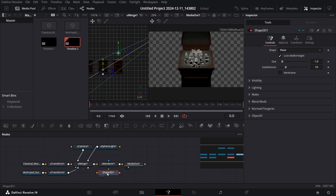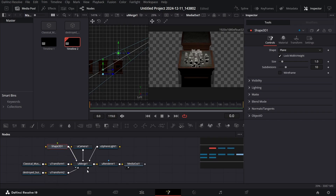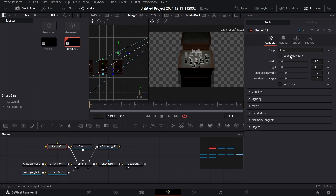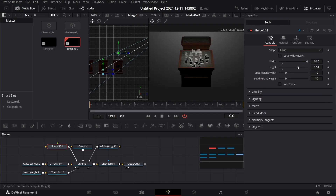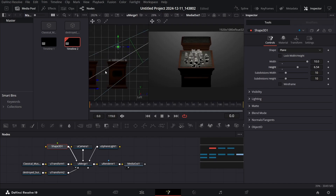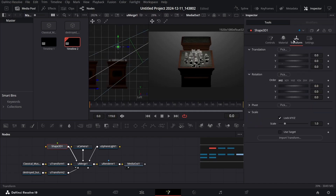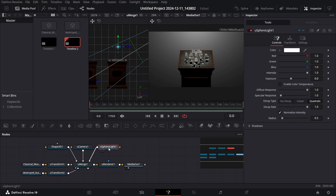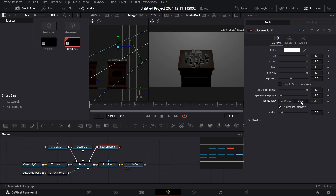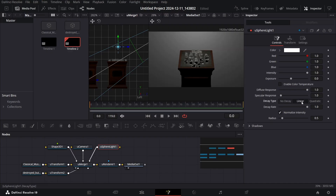Now add a 3D shape and connect it with the merge. Go over to Lock Width and unselect it, then change the width and height. Go to the Transform and change the Z value. Then go over to the Sphere Light and change the falloff to Linear — you can also go with Decay, but keep it at Linear.